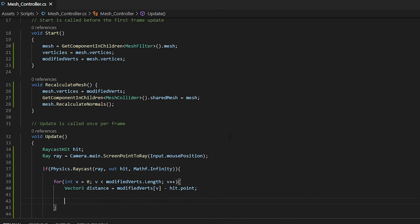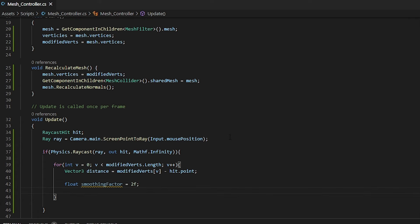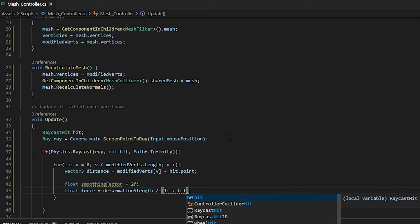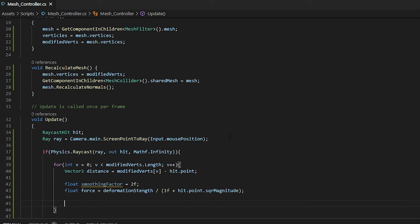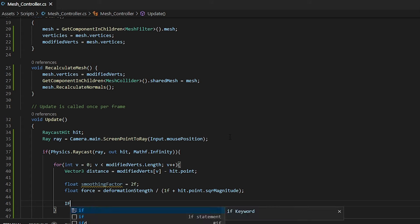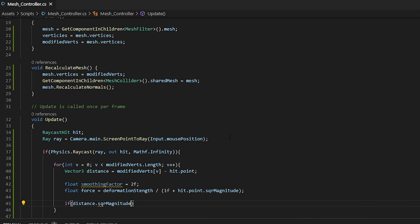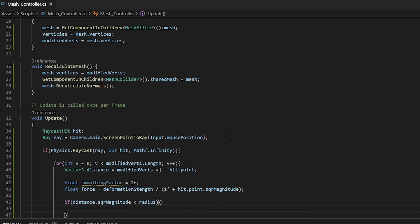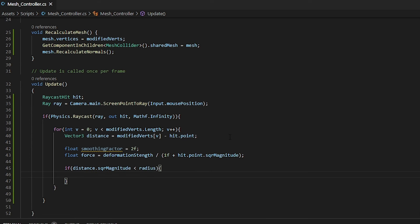Up here, we can also define a new variable called smoothing factor. For this, I'll simply assign it to 2. Now we need one more variable to be called force. Our force will be our deformation strength, taking away our hit point square magnitude. Square magnitude essentially is used to calculate distances. It returns a float back. Now what we need is we need another if statement. This if statement will be the condition to check the distance from our radius to the vertex that we're selecting. This will also allow us to use the radius having more points selected or less points selected. Again, we're calling on the square root magnitude, which returns a float and allows us to compare distances.